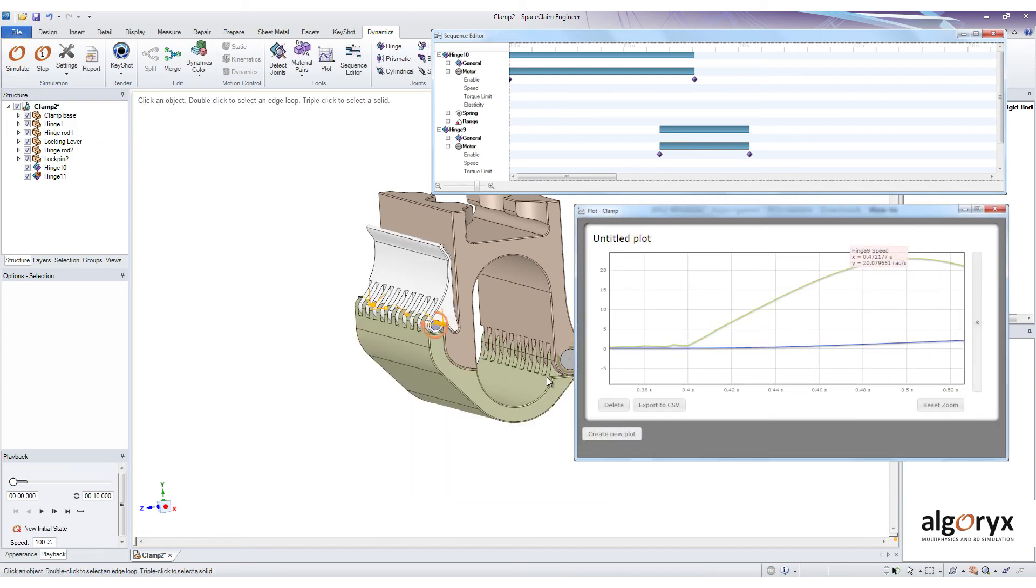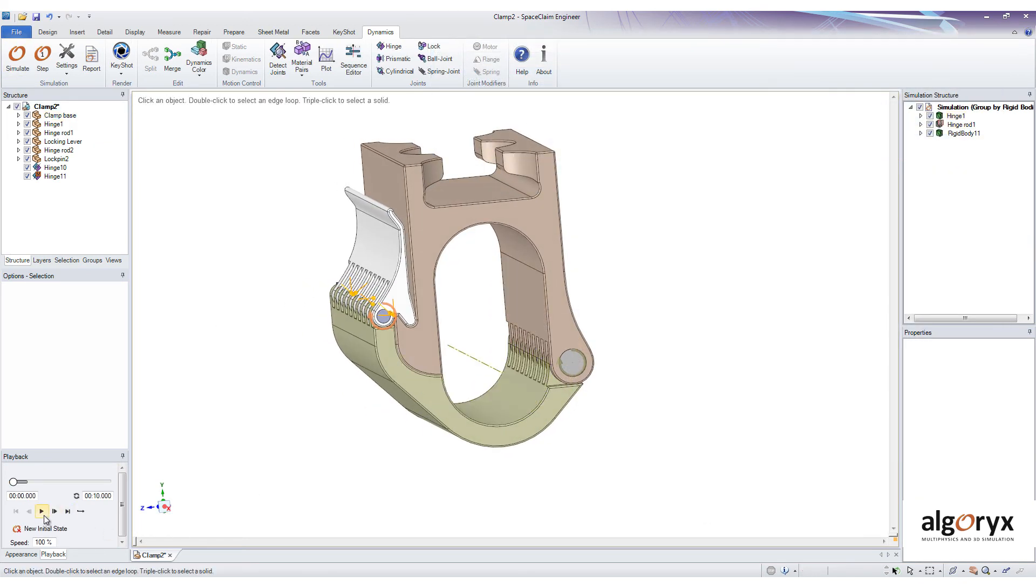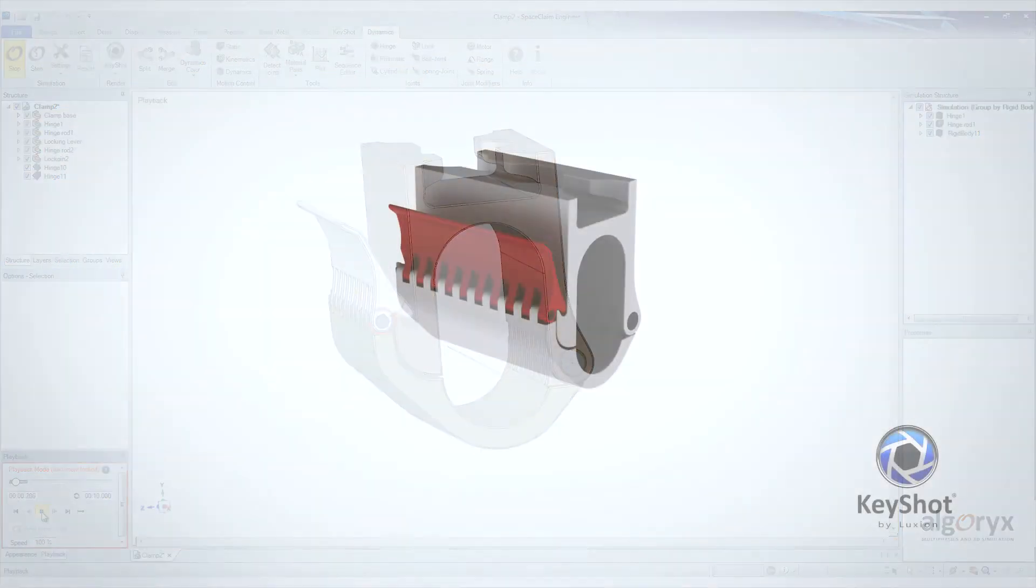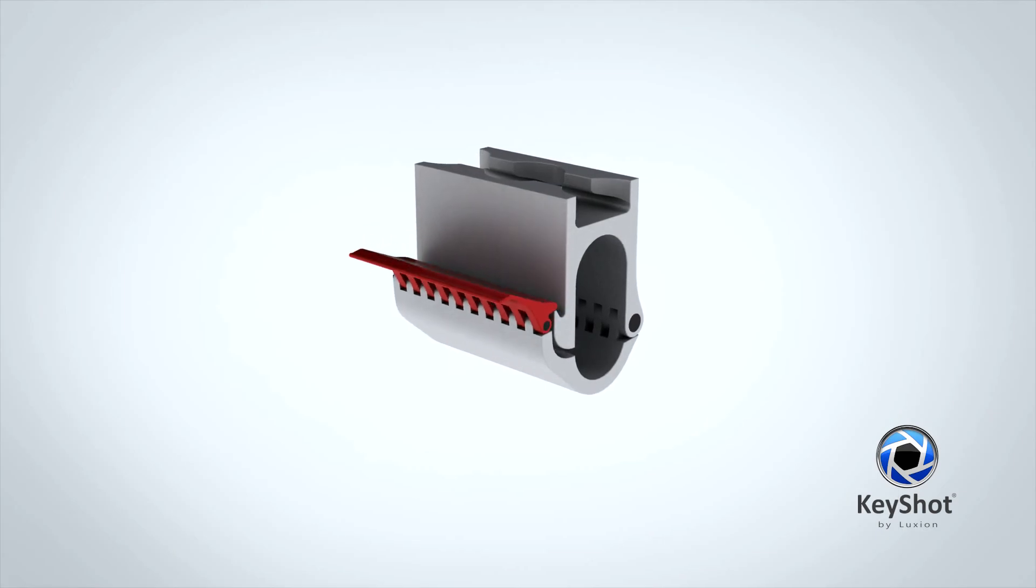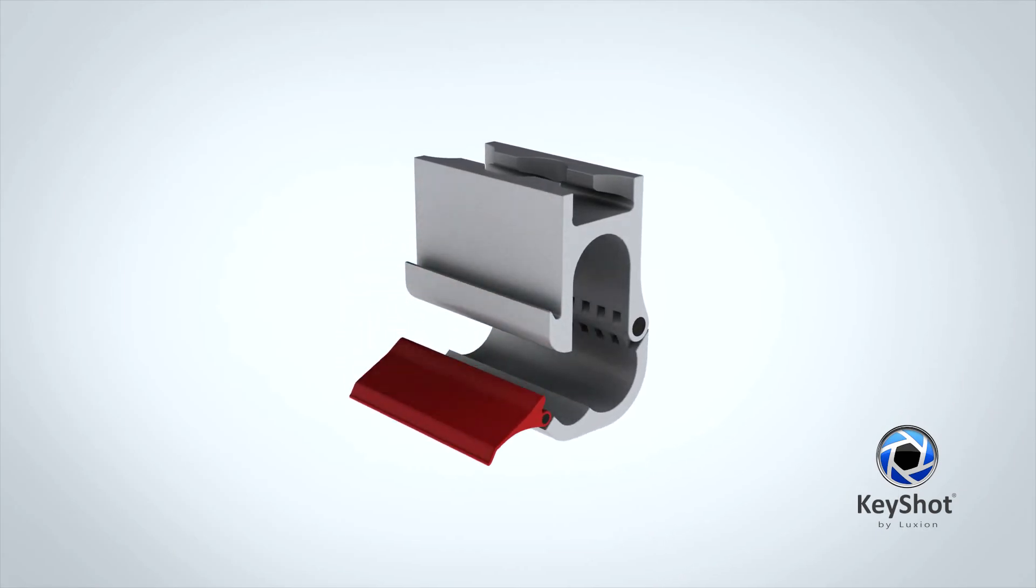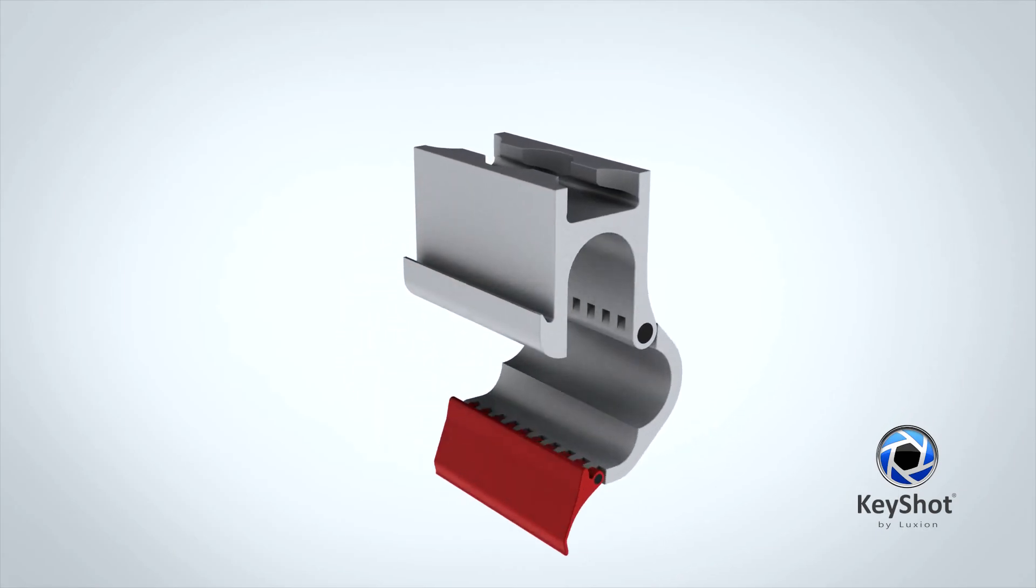And if you have KeyShot installed, you can export your simulation, add some materials and lighting and end up with stunning visualizations of your models.